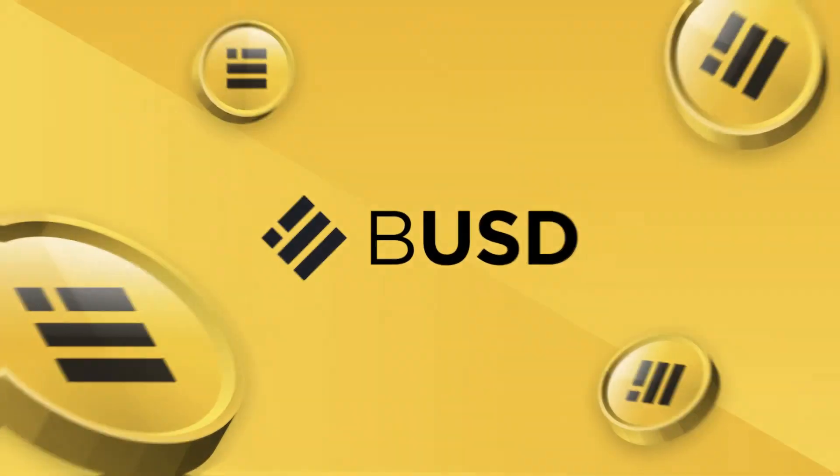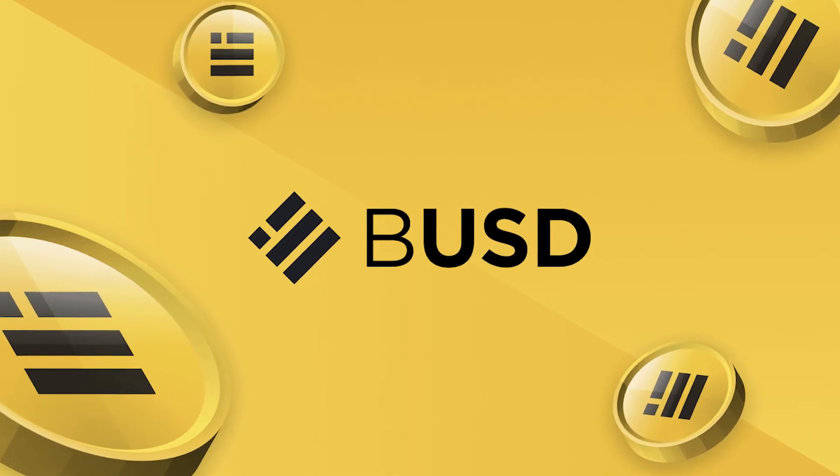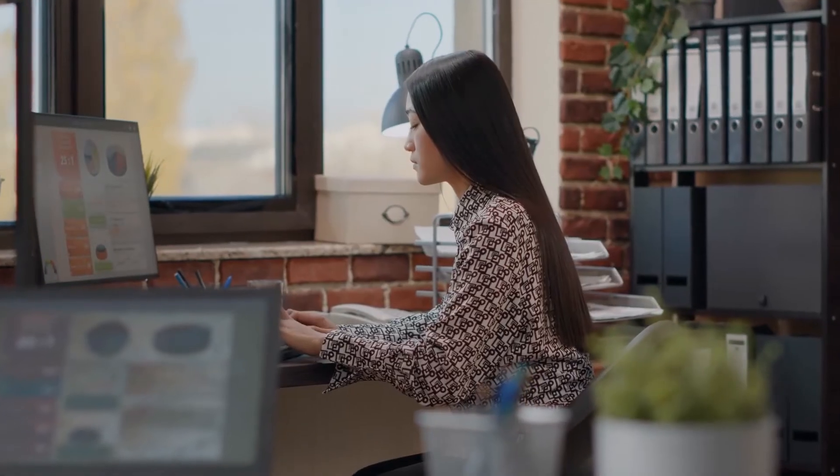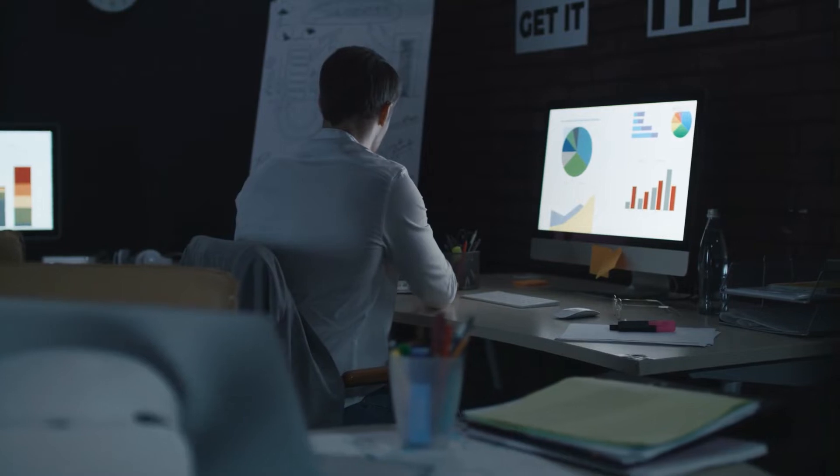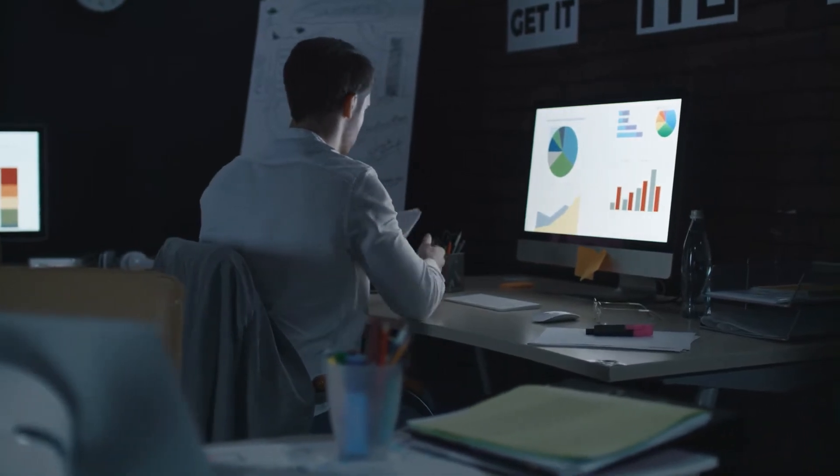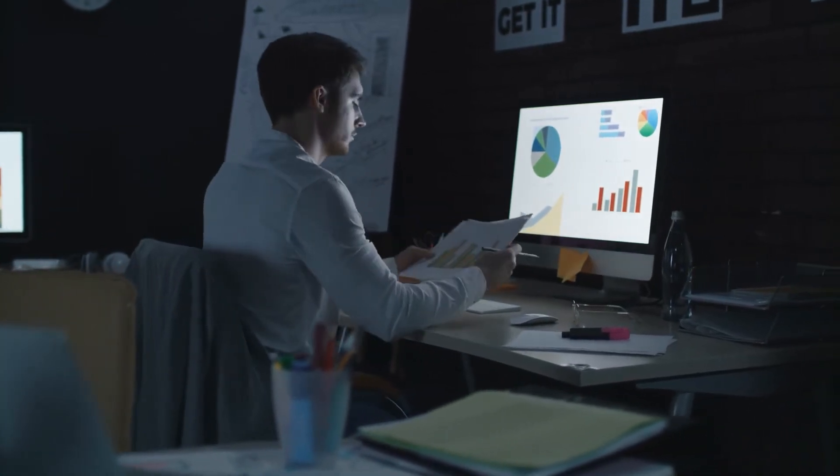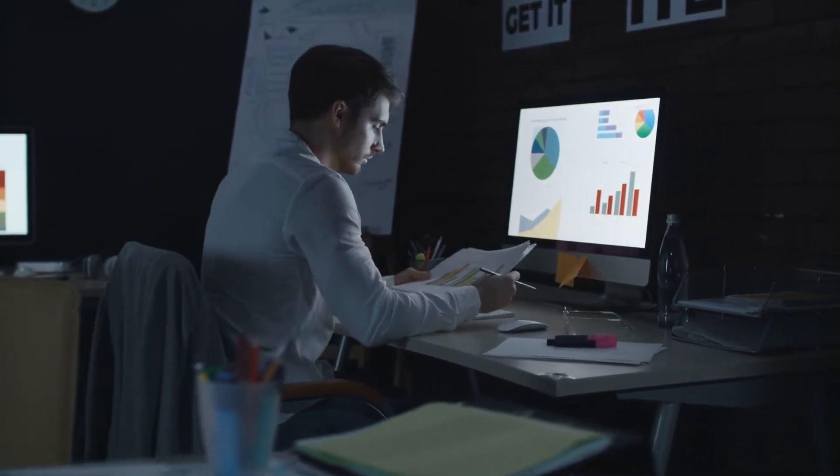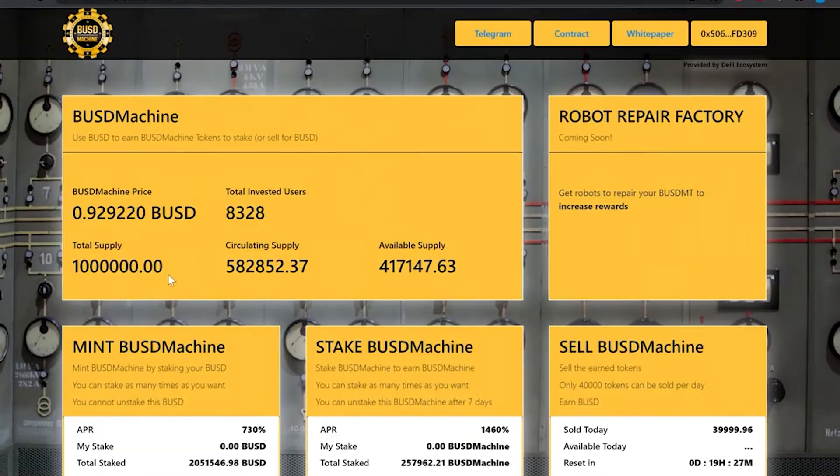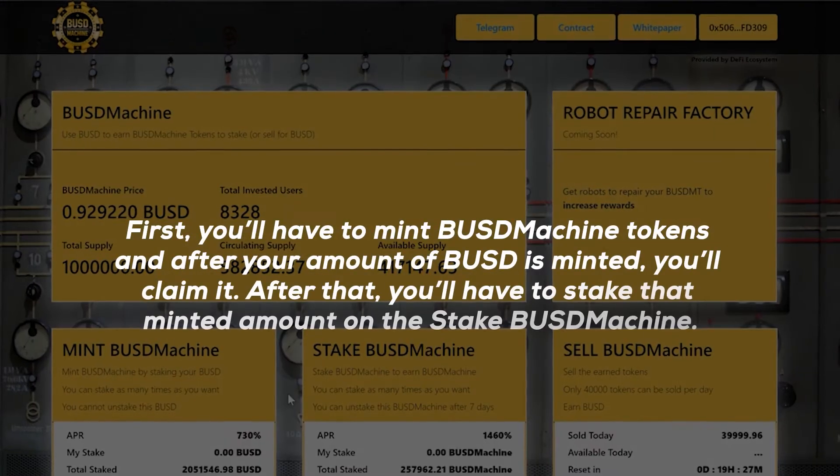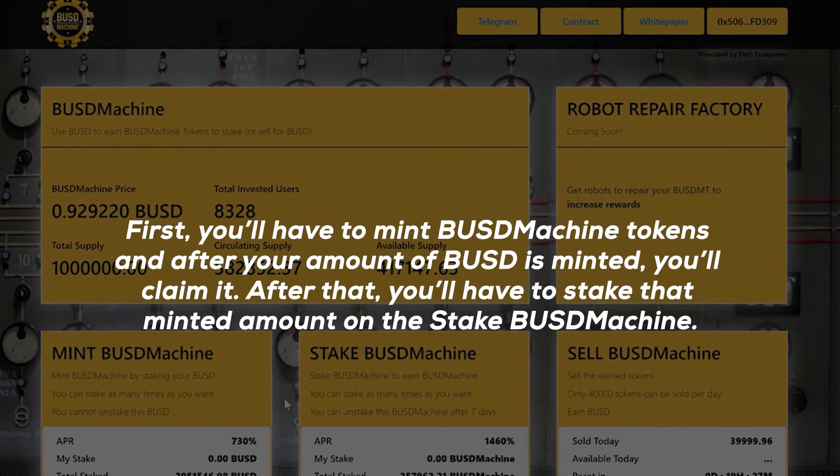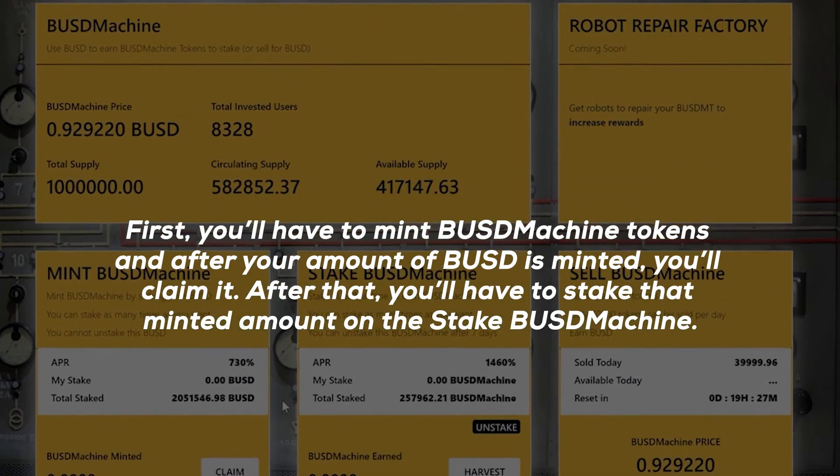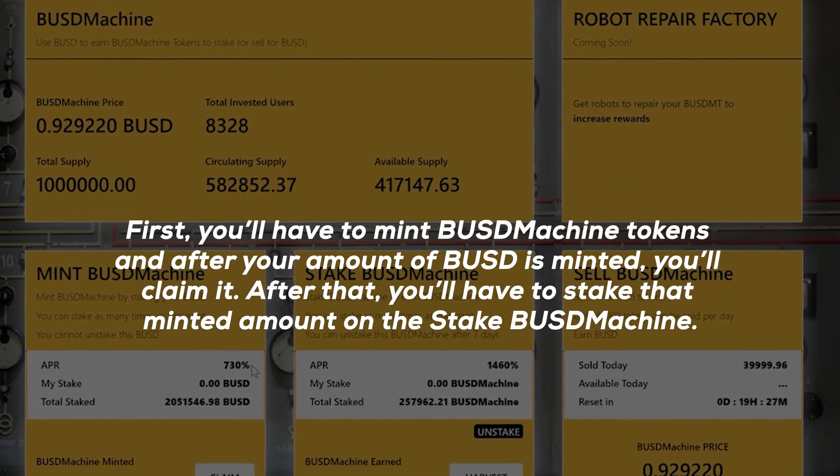Lastly, we have a project called BUSD Machine. It's more like a game that incorporates the idea of yield farming. This project aims to create long-term sustainable payouts for all investors run by DeFi ecosystem. So how does this system work? First, you'll have to mint BUSD machine tokens, and after your amount of BUSD is minted, you'll claim it.